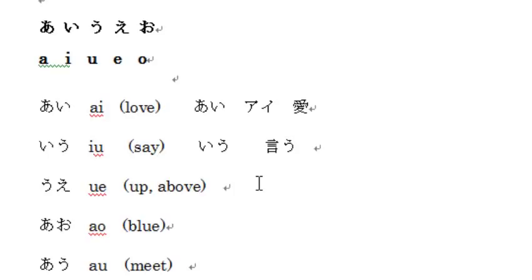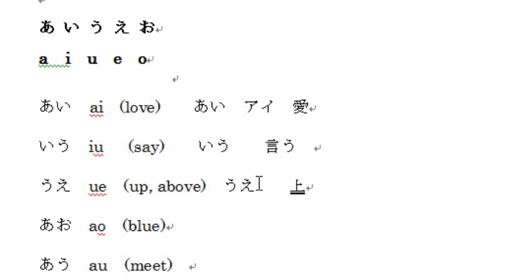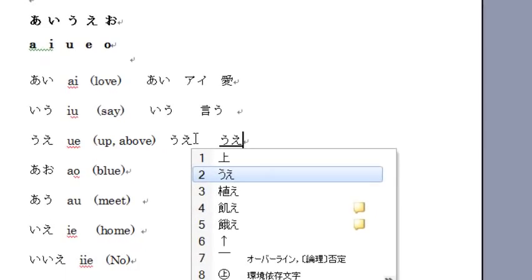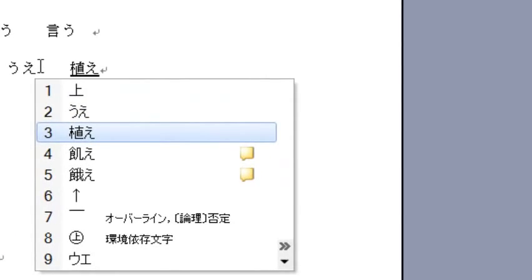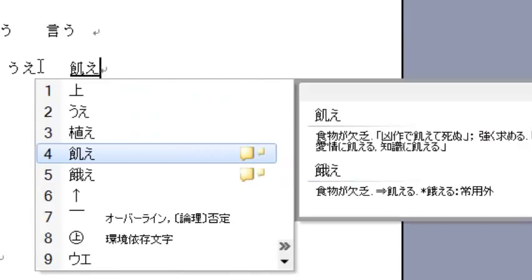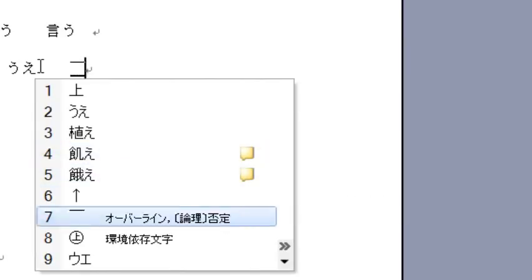Next is 'ue' (うえ), typed as 'u' then 'e'. Confirm with Enter. If you want to type the kanji, press the space key — the first option means 'up' or 'above'. If you press the space key twice, you see more options with different kanji and meanings. For example, number 3 means 'to plant', number 4 means 'famine' or 'to hunger'. The kanji for 'above/up' is this one.